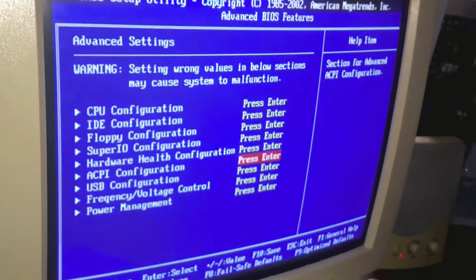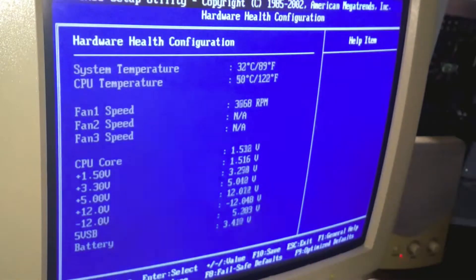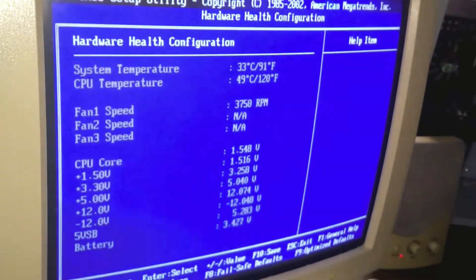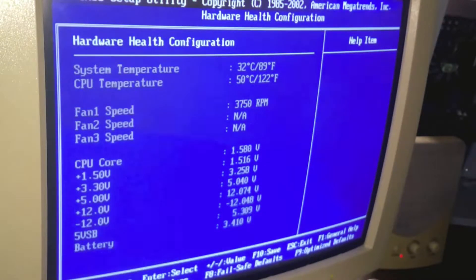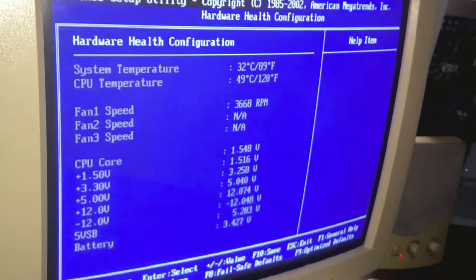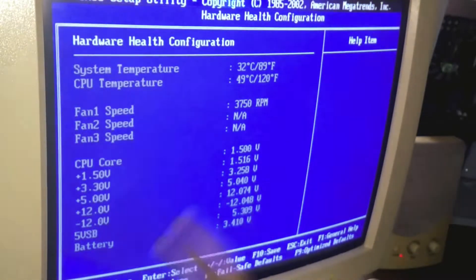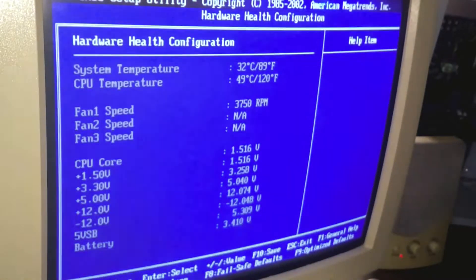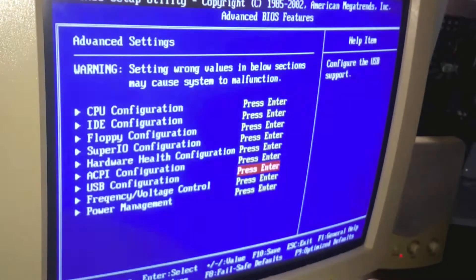In the header configuration here, the CPU is reaching 50 degrees. It's kind of high, to be honest. It does need a proper cooler in order to maintain the temperature at 40 or 45. This is the first CPU fan running at 3750 RPM, which is very noisy — I can hear it.